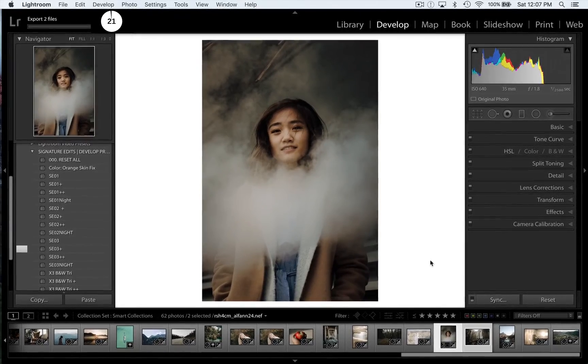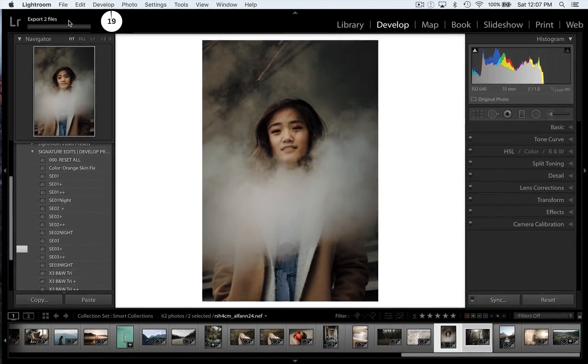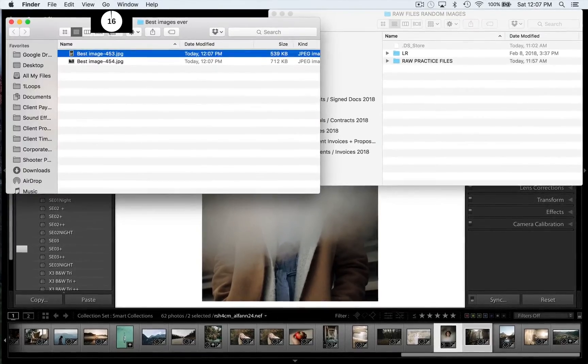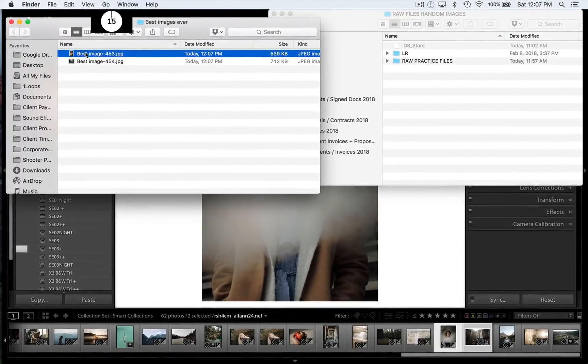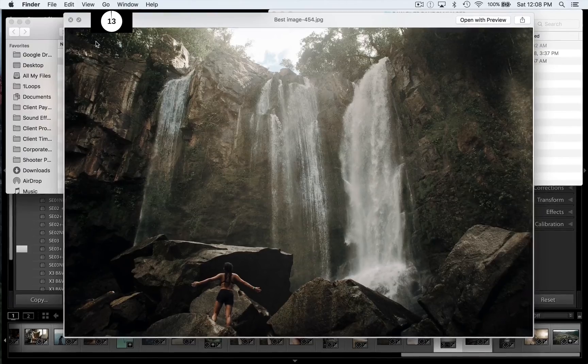And once it's done, it will open up our photos automatically in Finder or on a PC, whatever window you've set it to. Okay, great. So, there they are. Looking good.